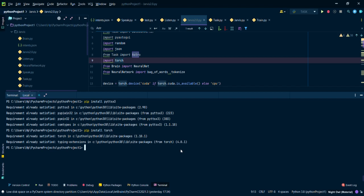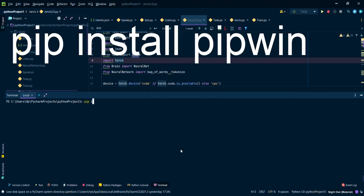If you have tried to install it through pip, it gives an error in that too. So how to do it? We have to type two commands. First of all, type pip install pipwin.